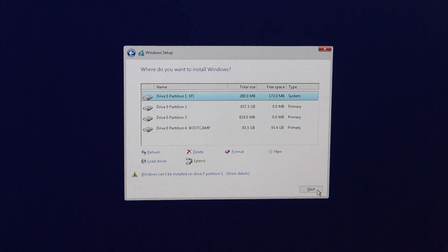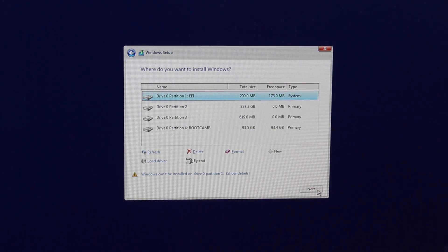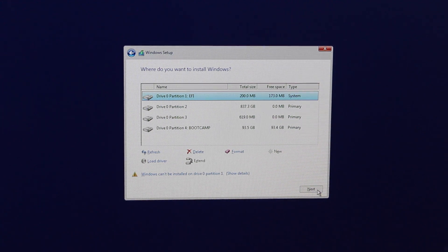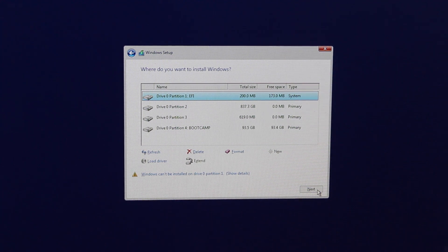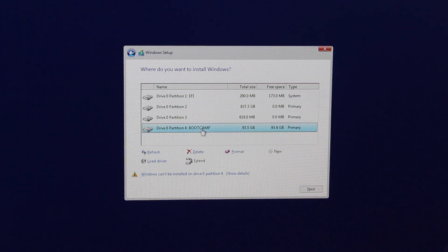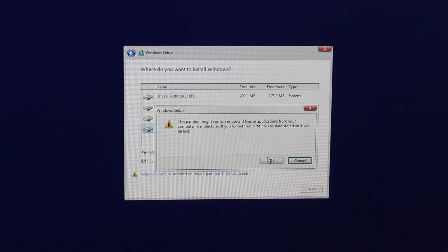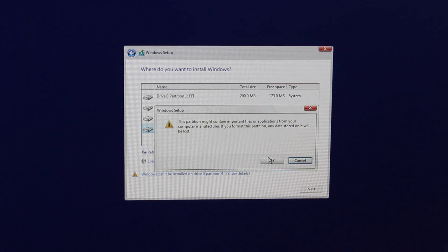Now you want to select the Boot Camp partition — the one you just created. Mine was 100 gigabytes, though it won't show exactly 100 due to the megabyte-to-gigabyte conversion. Make sure you select the one labeled 'BOOTCAMP,' then click Format and OK to format. This formats the partition into one that Windows can read so it can install.